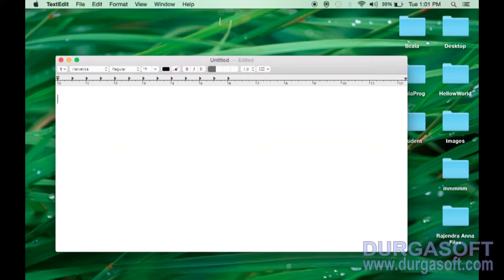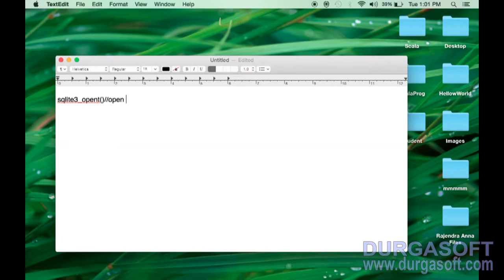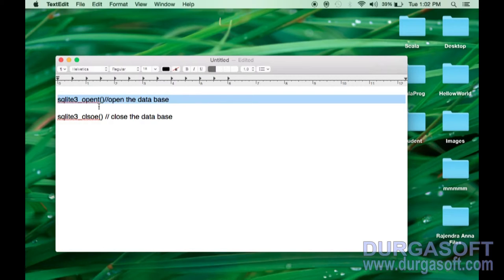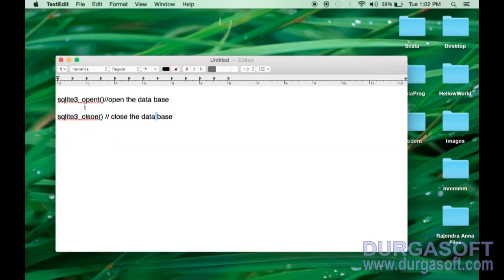In the SQLite library, we have 6 methods. One is sqlite3_open, which is used to open the database. Another is sqlite3_close, which is used to close the database. If you want to perform any operation, first we need to open the database, perform the operation, and then finally close the database.